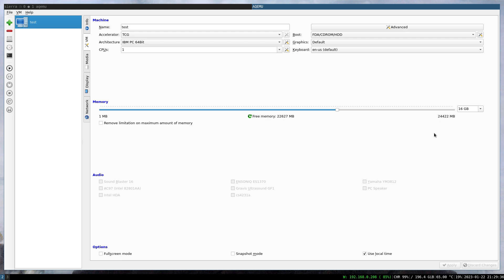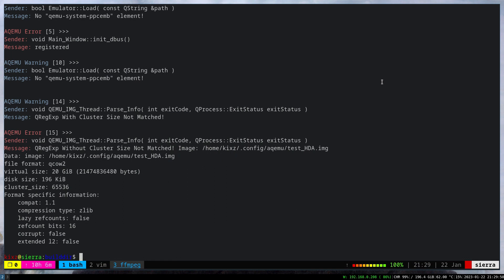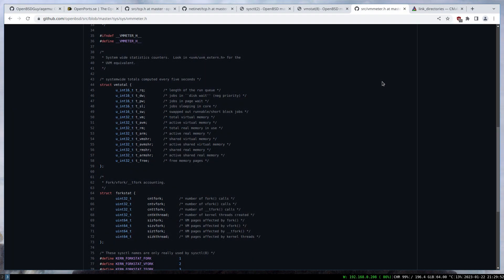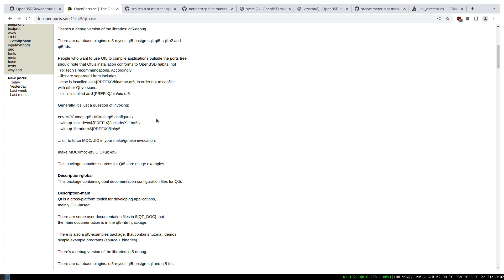But the issue I have is with the linking. The Qt ports on OpenBSD, the libraries are in a different path than the usual one, than what is recommended. It follows the OpenBSD convention, not the Qt convention. When it comes to the linking stage, it fails because it cannot find those libraries.